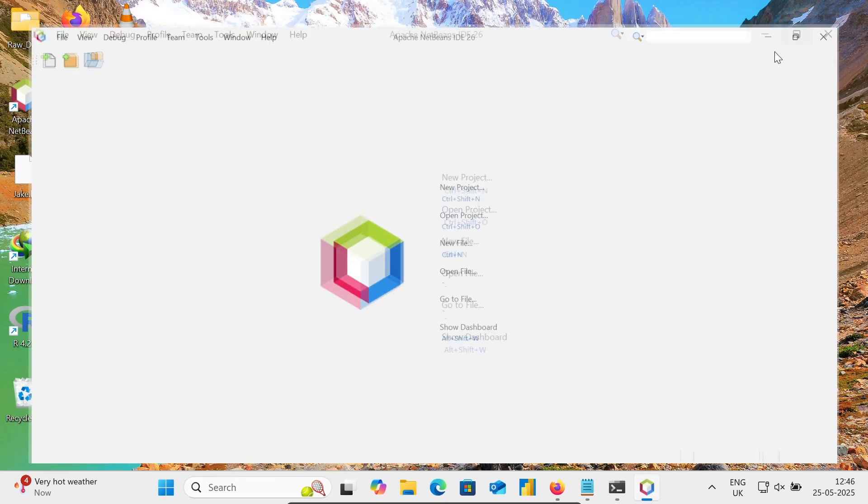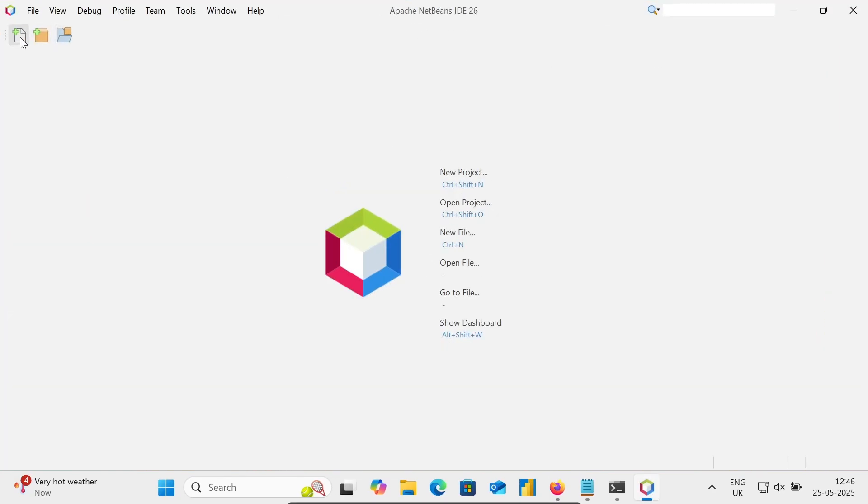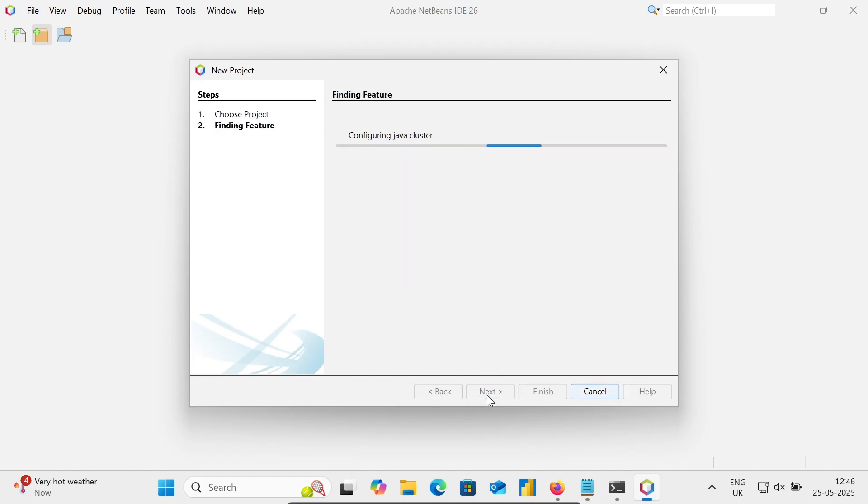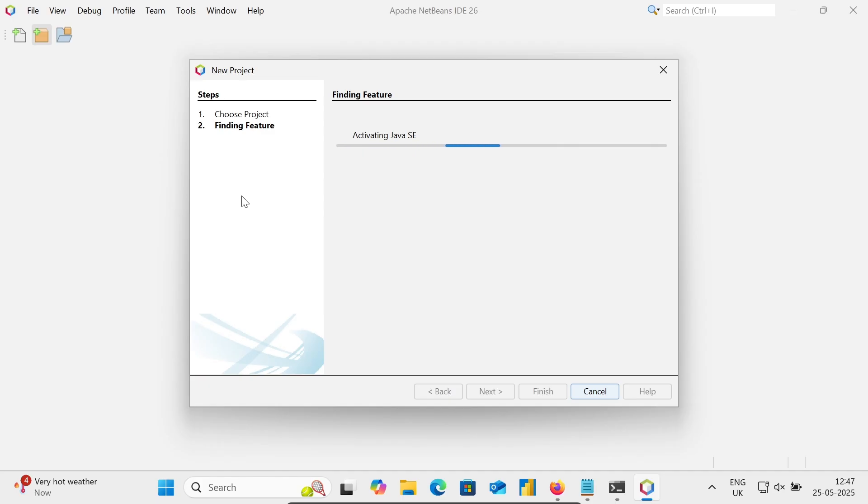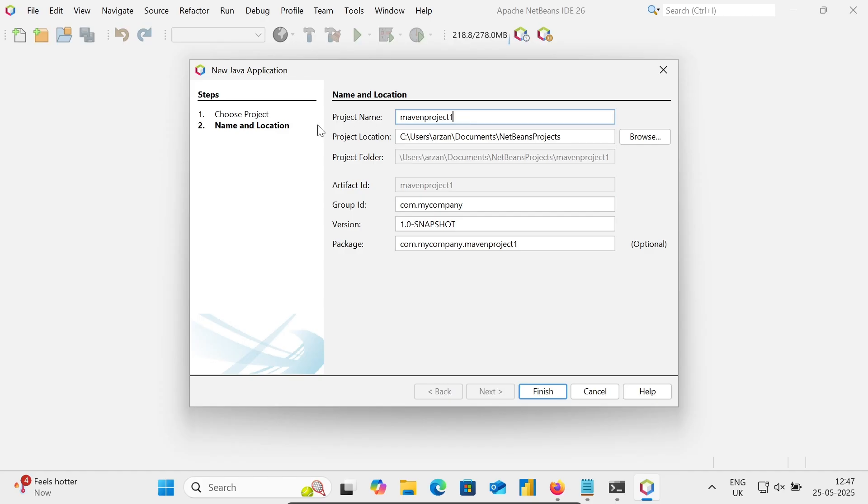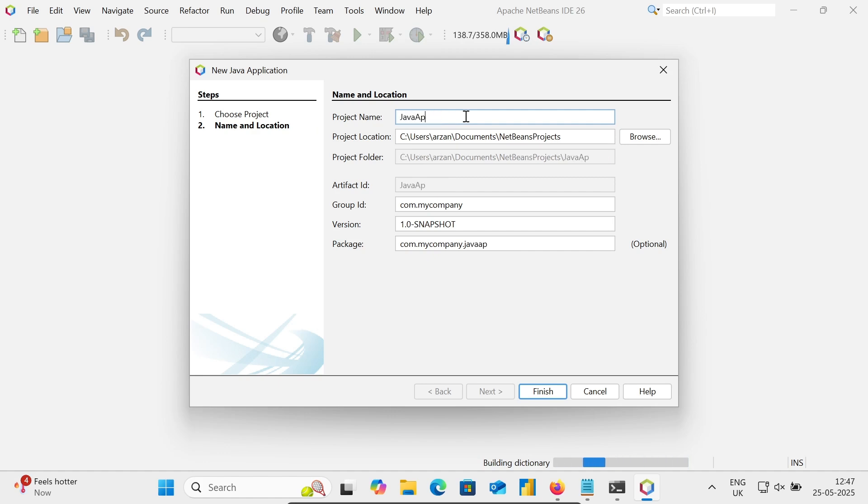Here you can create a new file and project. First, going to create a project. Java Maven, that's fine. Java application, that's fine. Let's click Next. Configuring the Java cluster and now activating Java SE software environment. Let's give your project name, select Java App, then click on the Finish button.